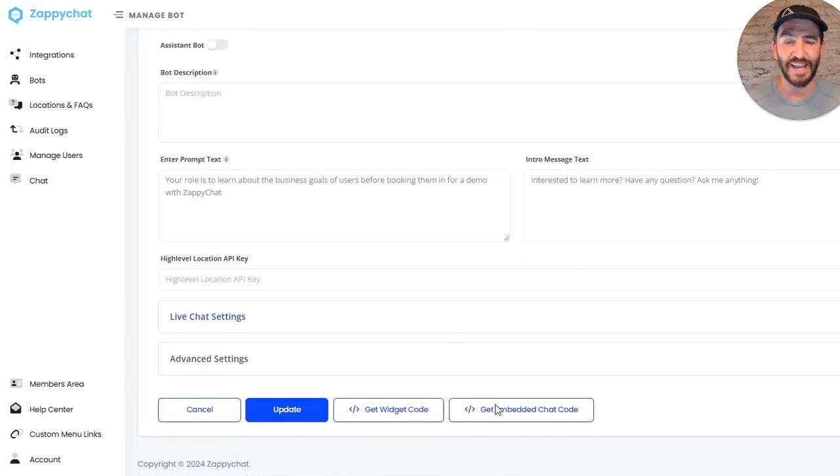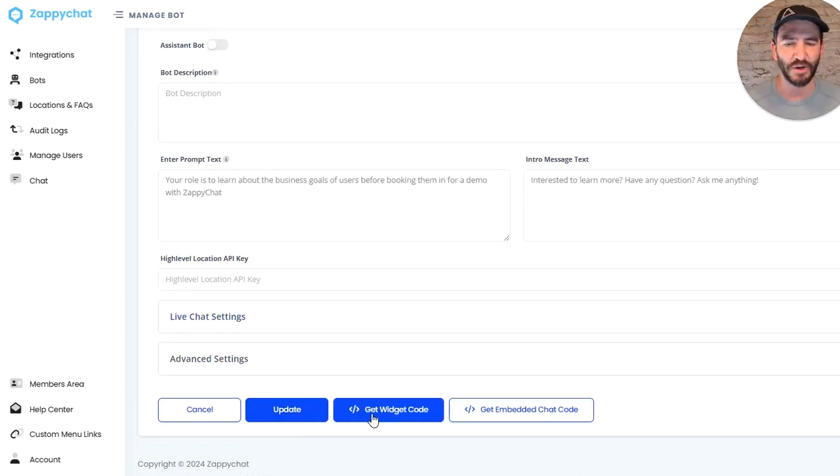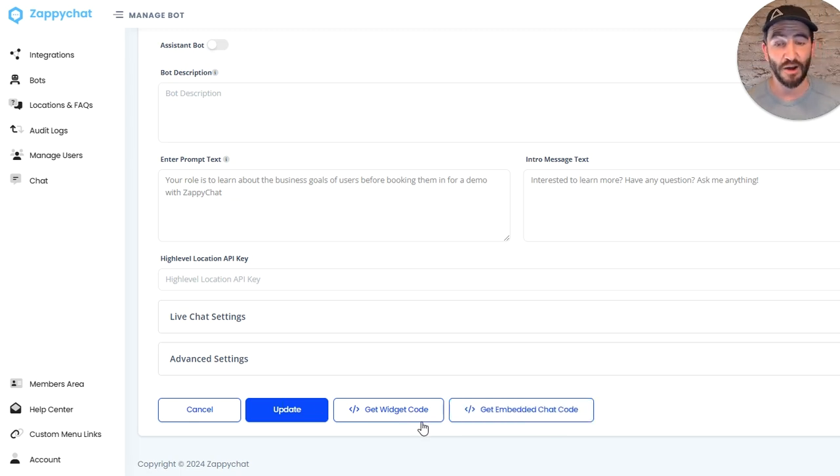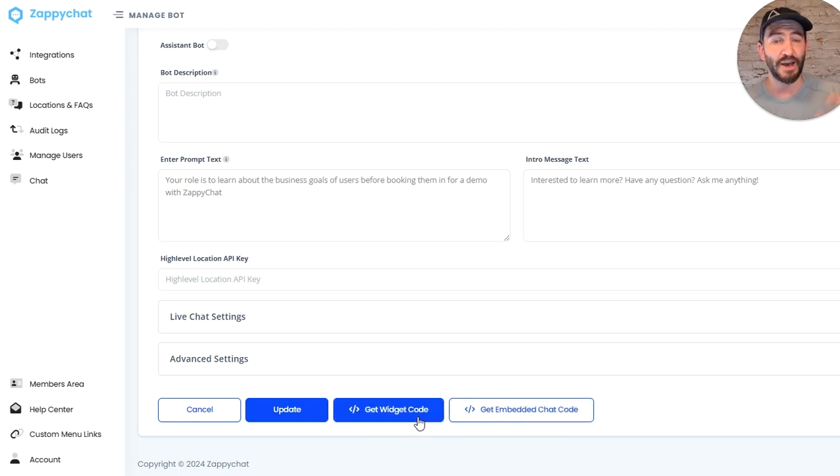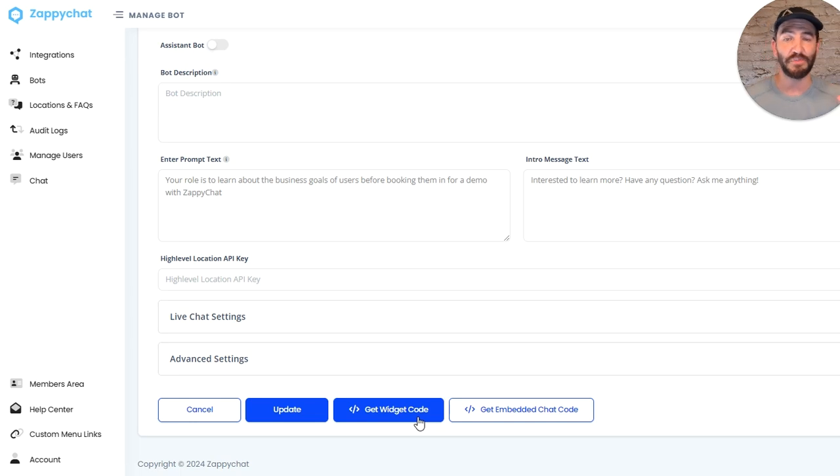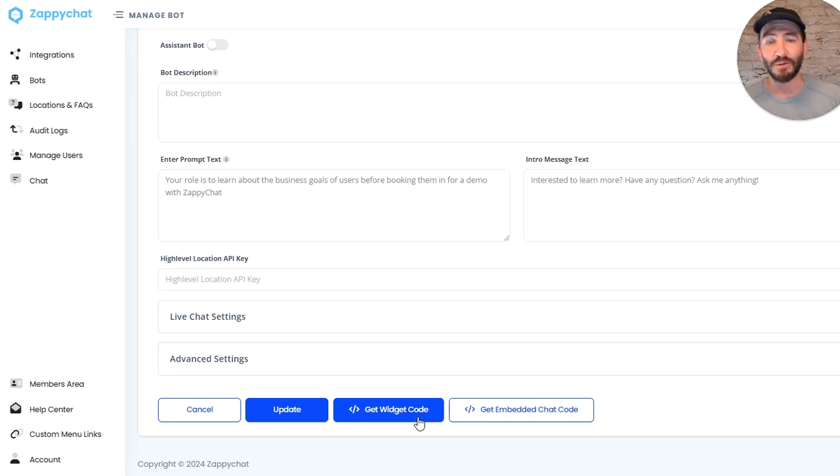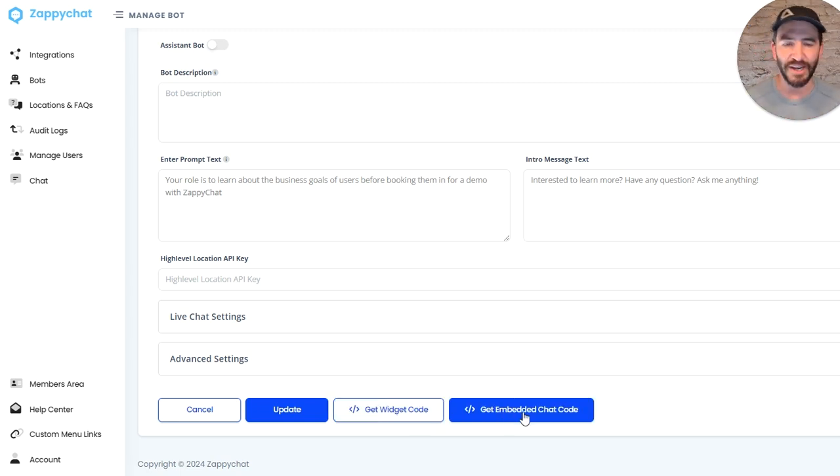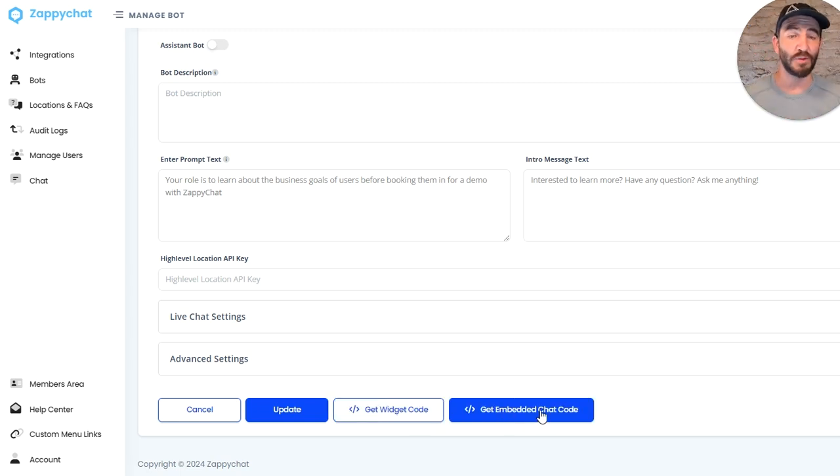Now the widget code will set up a chat widget down in the bottom right corner—sort of your native chat widget that pops out and has the option to click on and open it up, follows you around the page. Whereas the embedded chat code, you can embed onto any website in an actual element.